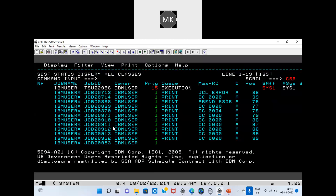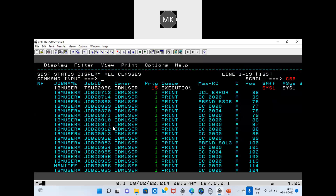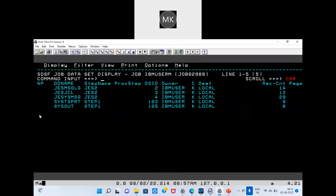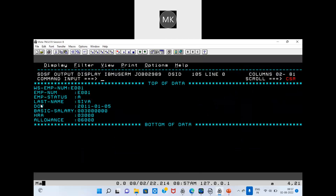We got zero. Go to SYSOUT — look at the six output. This particular employee is E001: number, status, last name, date of joining, basic salary, HR, E1, Fitch.